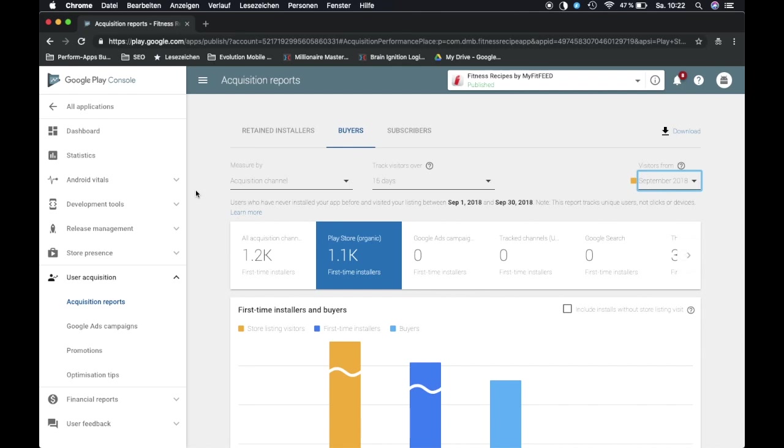What's up guys, this is another video, another ASO quick tip coming at your way. What I want to talk to you about today is I want to give you a brief insight into the acquisition reports in the Google Play Console and give you the view that I have on the KPIs as I'm doing App Store Optimization.